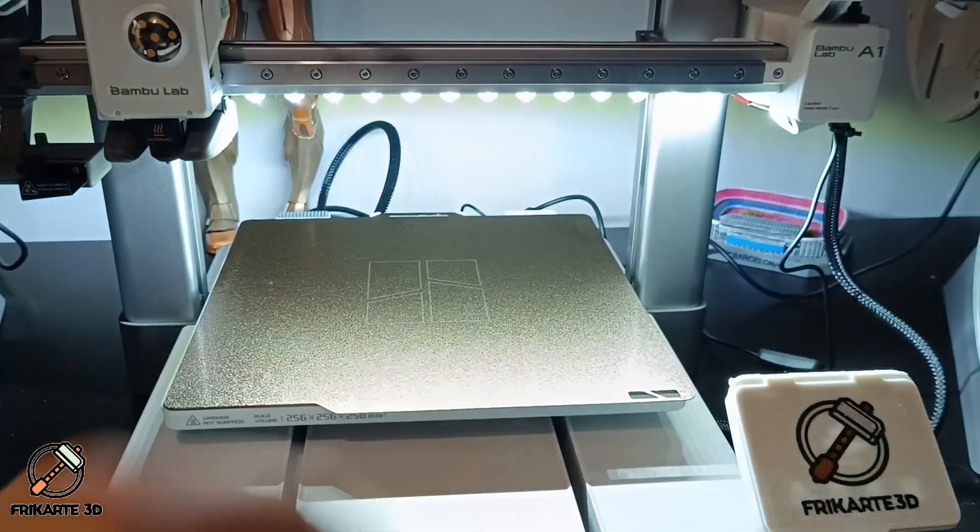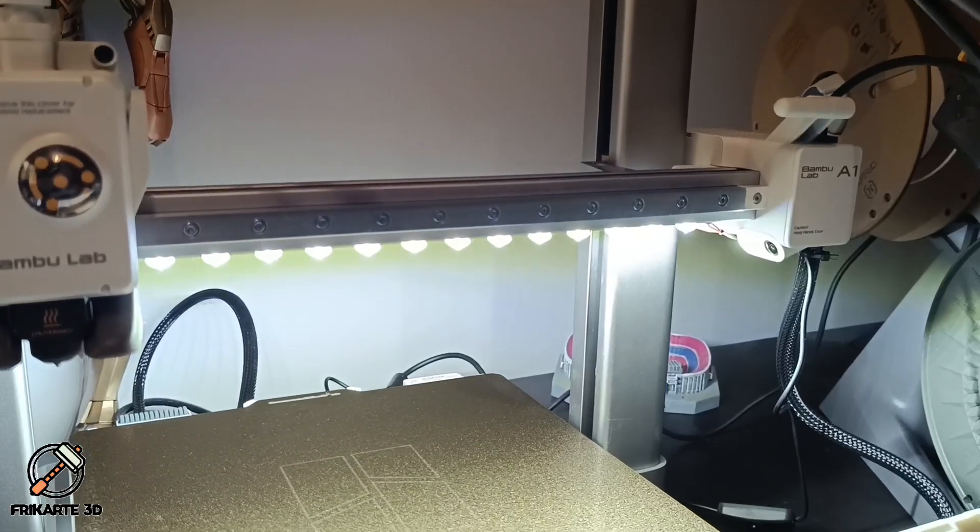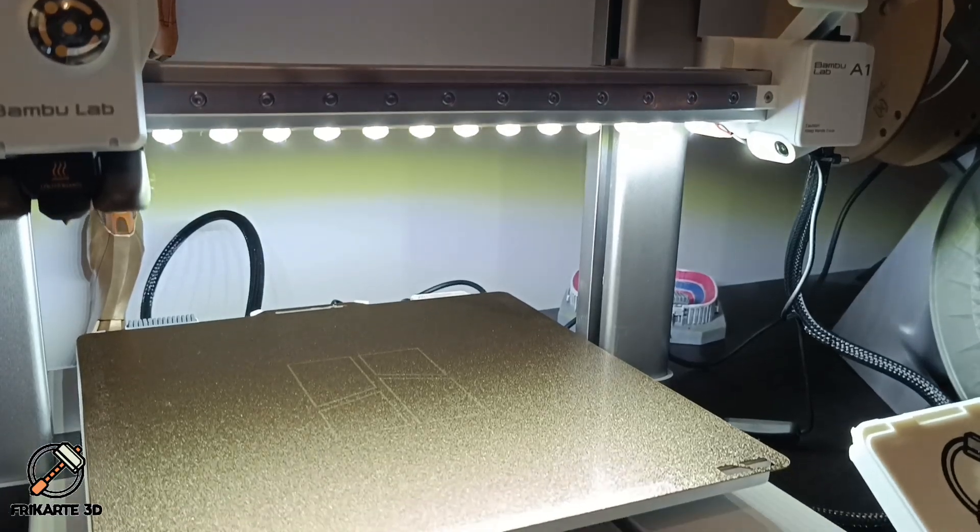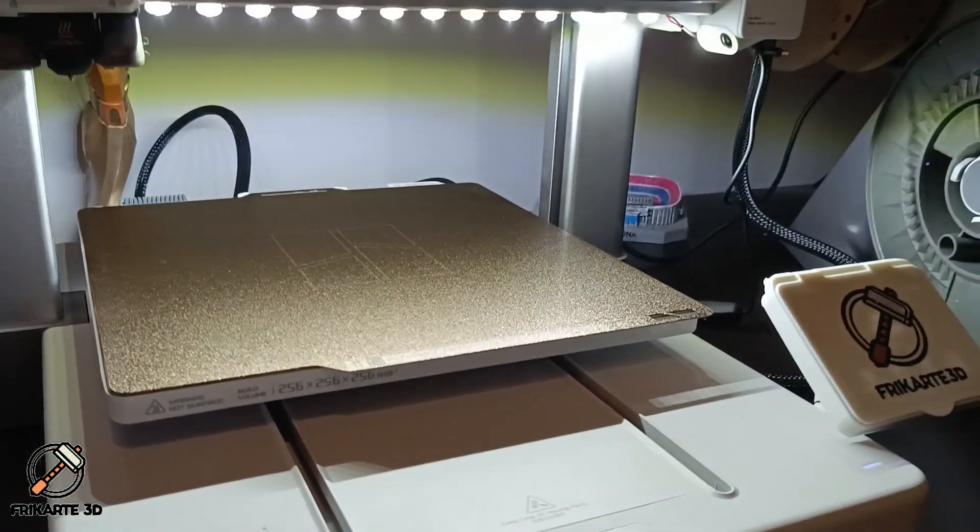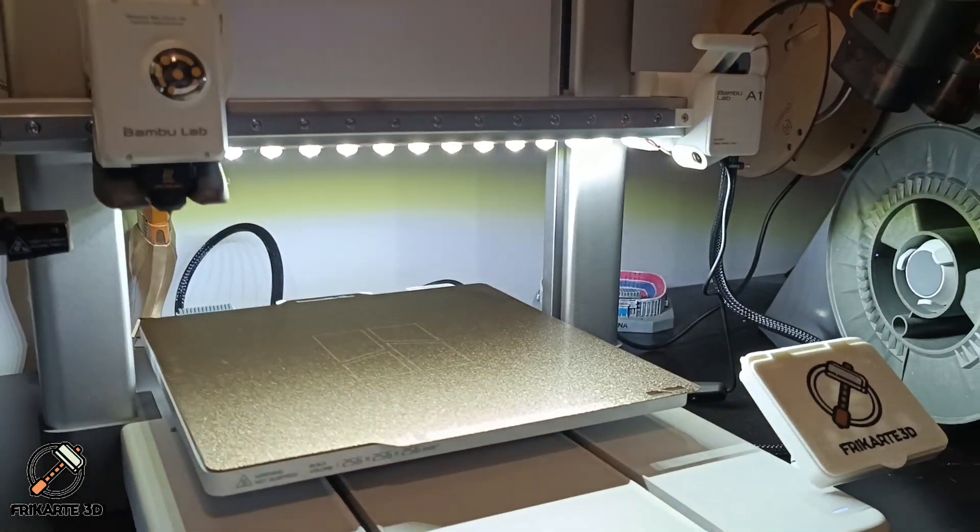And that's it! I think that this lighting is awesome. It illuminates the whole build plate and looks cool in addition. You can turn the light on and off with just one button.